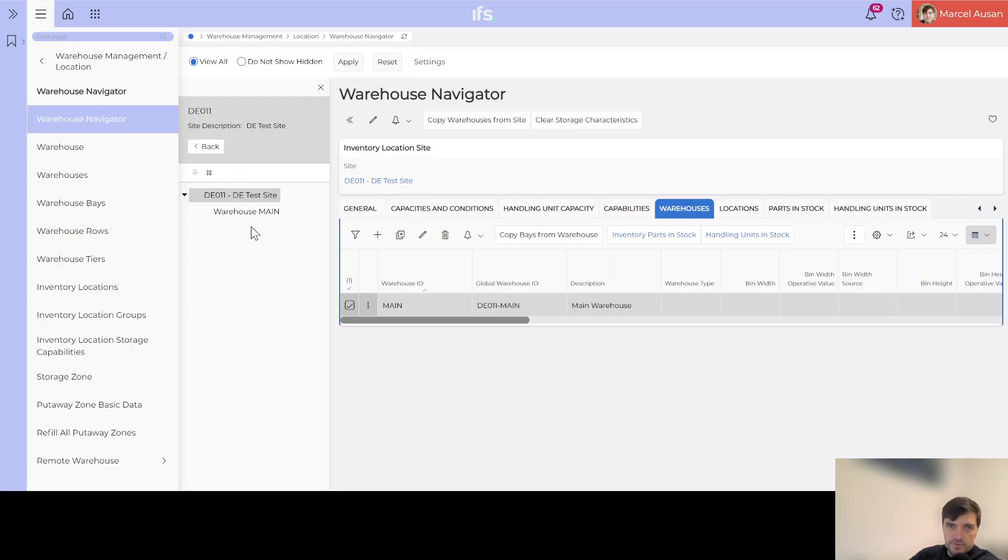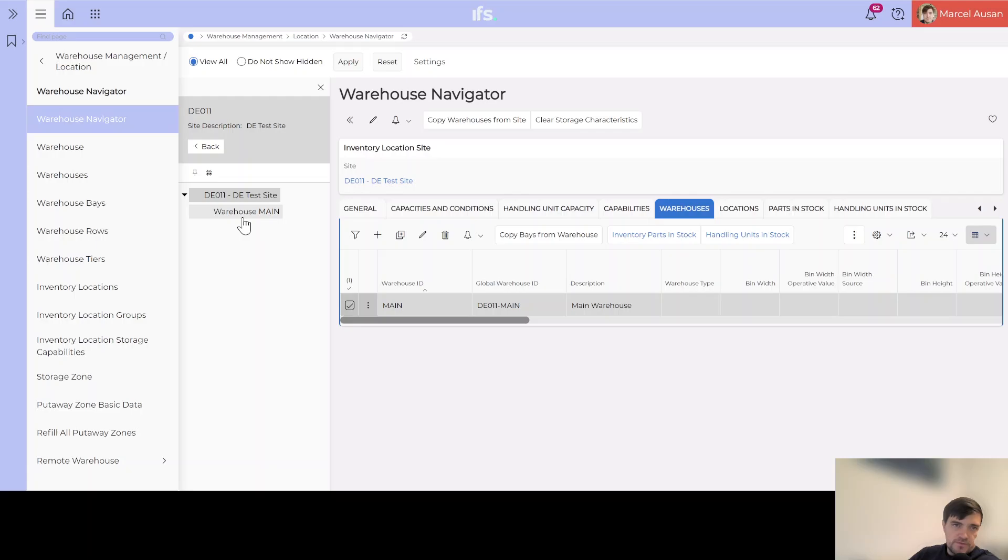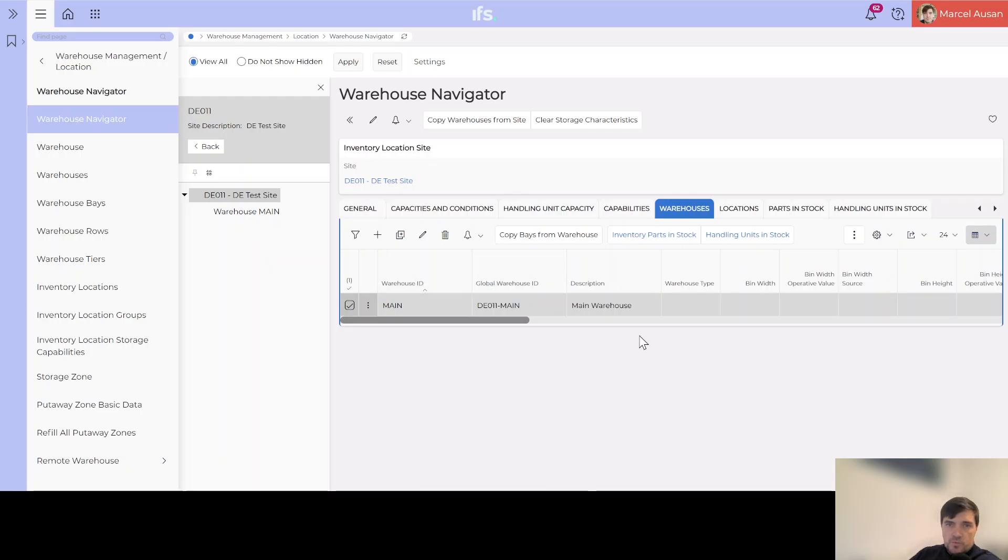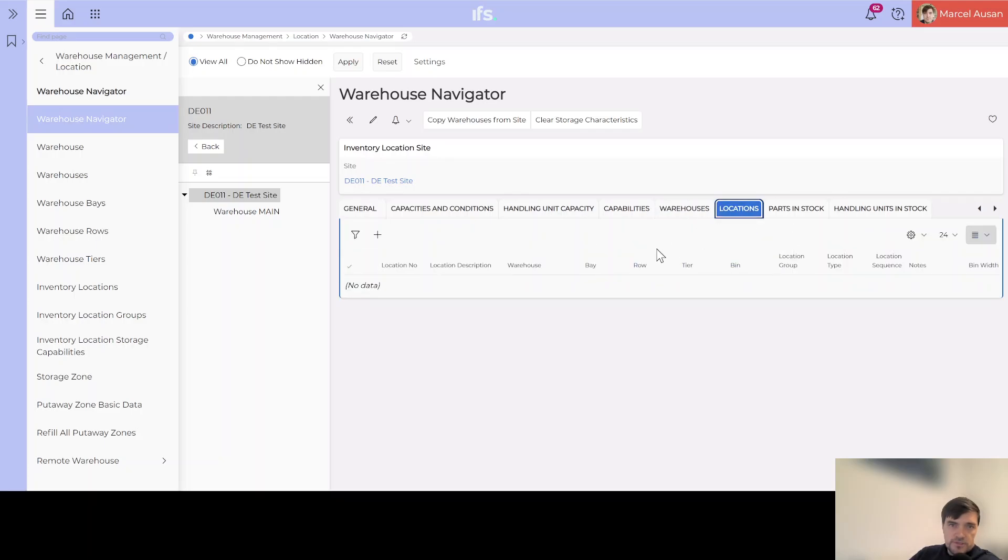All we want to do here is be able to create a warehouse and then inside the warehouse we will create some locations. So I will just save here and now you see in our structure below the site we have the warehouse main. Of course if we expand there should not be anything at the moment. We have here additional functionality, we can copy different bays from a different warehouse, so if we have multiple warehouses and they all have the same structure we can copy paste from different warehouses. But what we want to do at this moment is just go to locations once we have set up our warehouse.